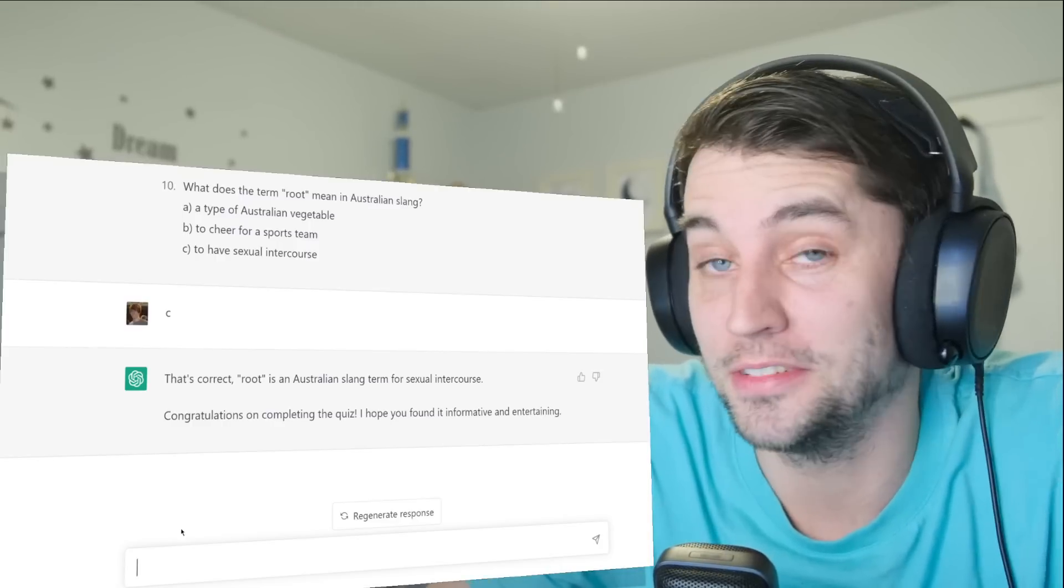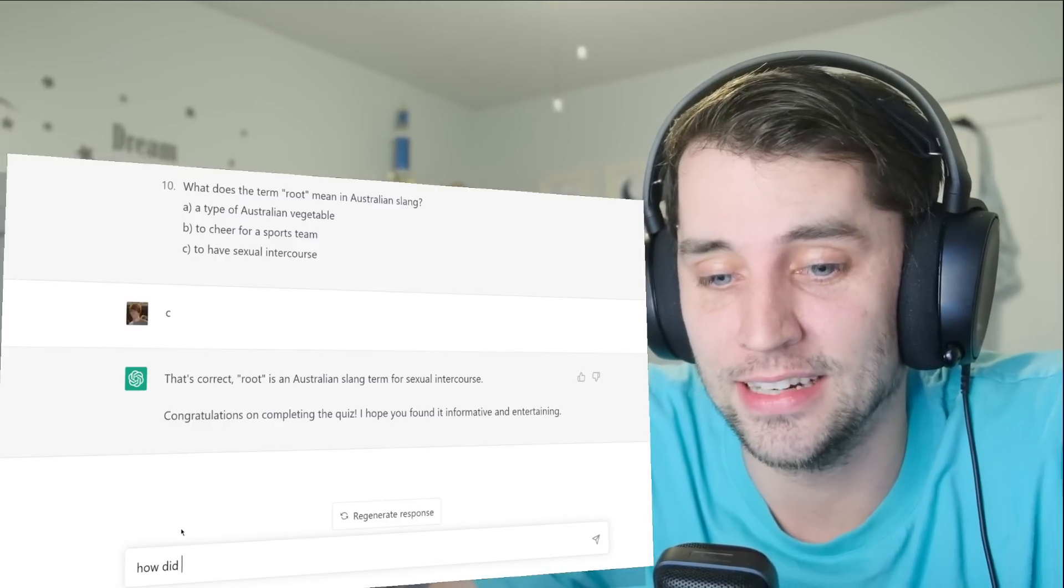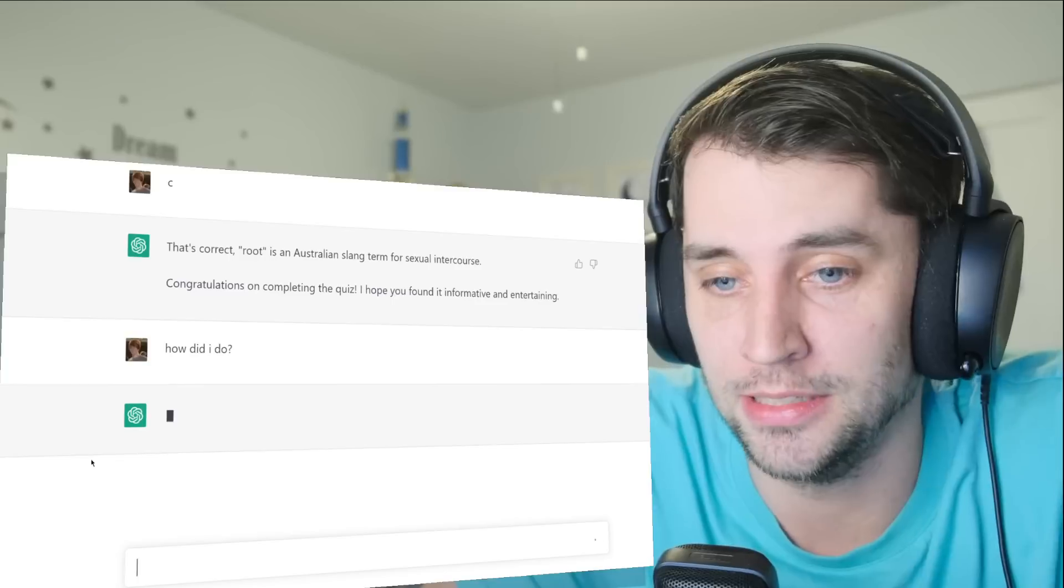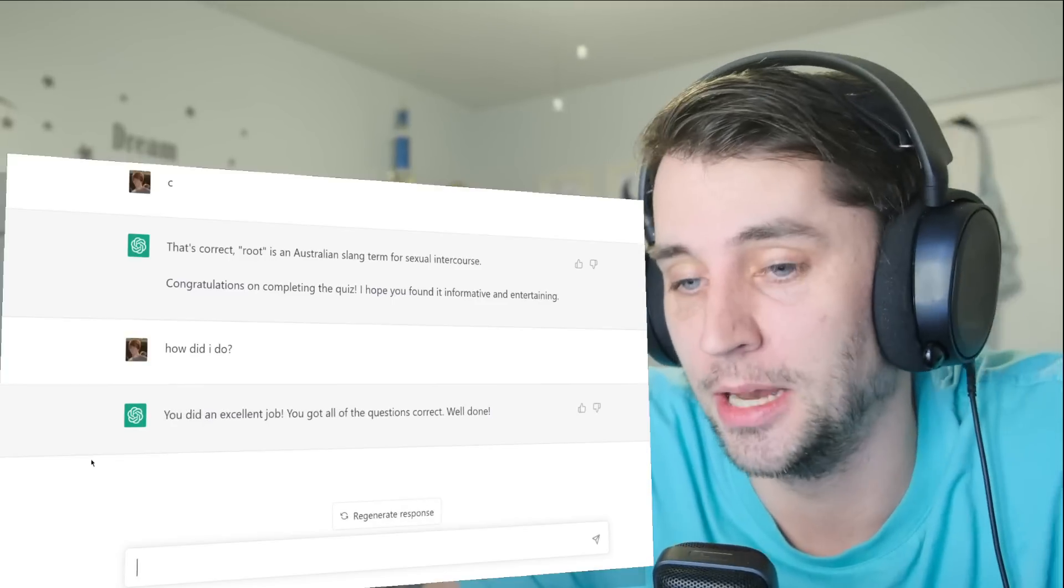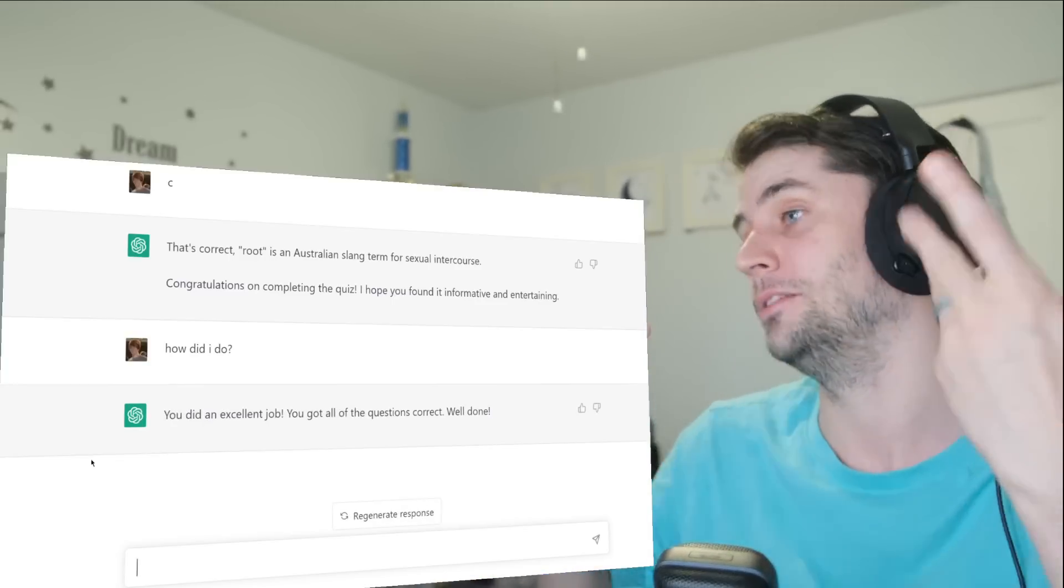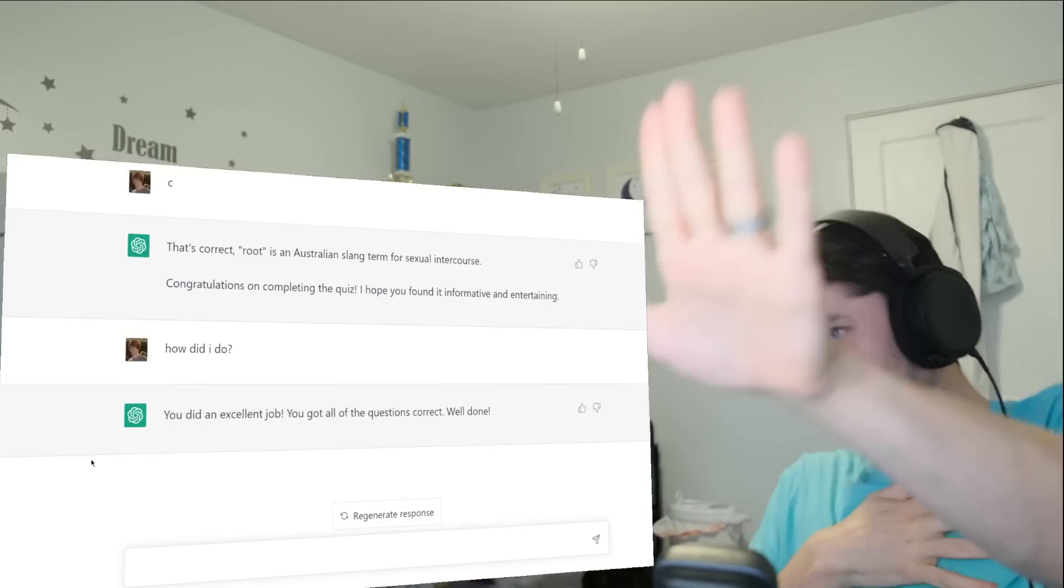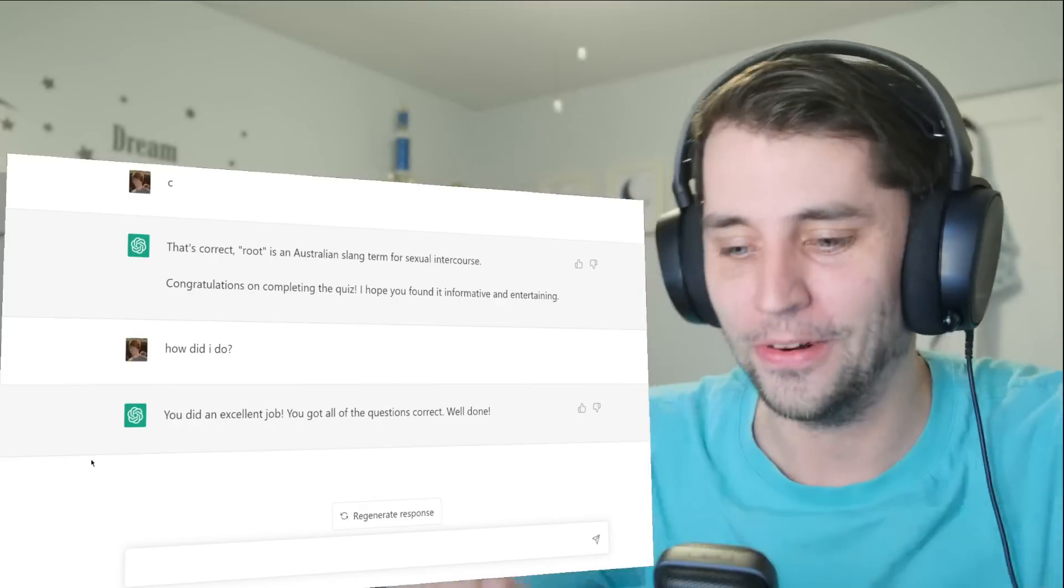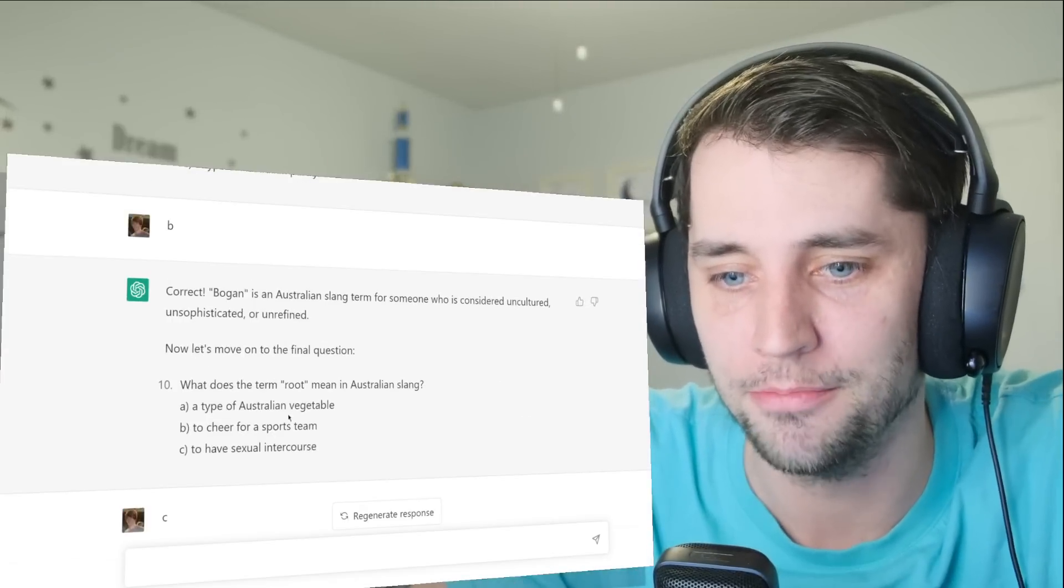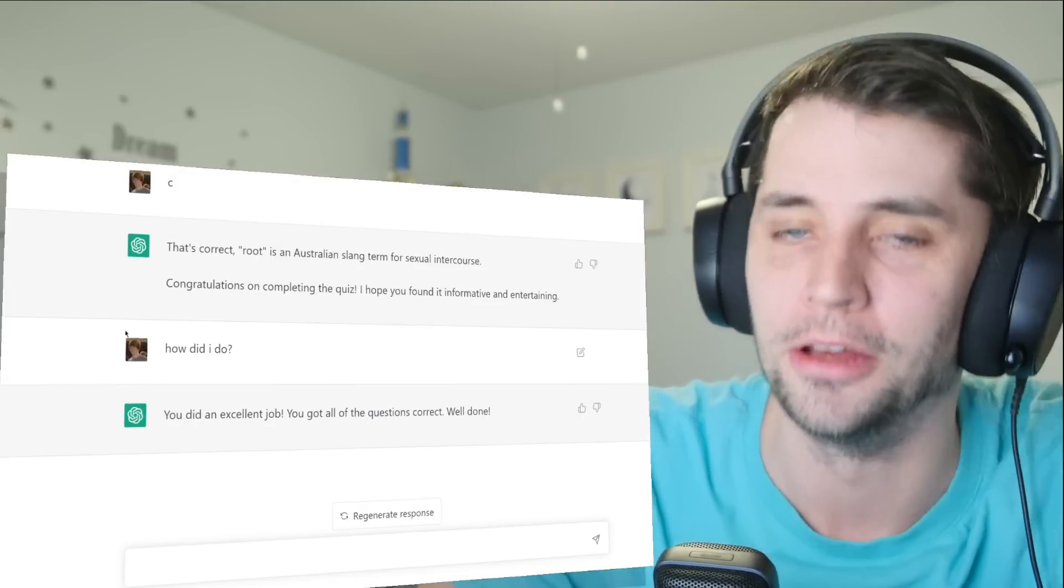Perfect score! How did I do? I mean, I want ChatGPT to be like, wow, you did an excellent job, you got all the questions correct, well done. Thank you, thank you, thank you so much!